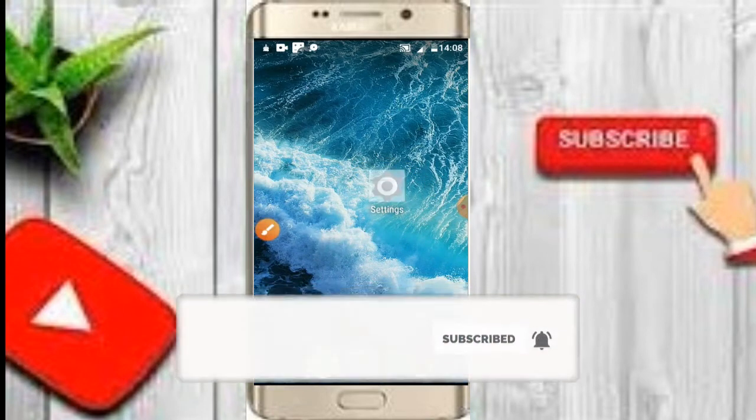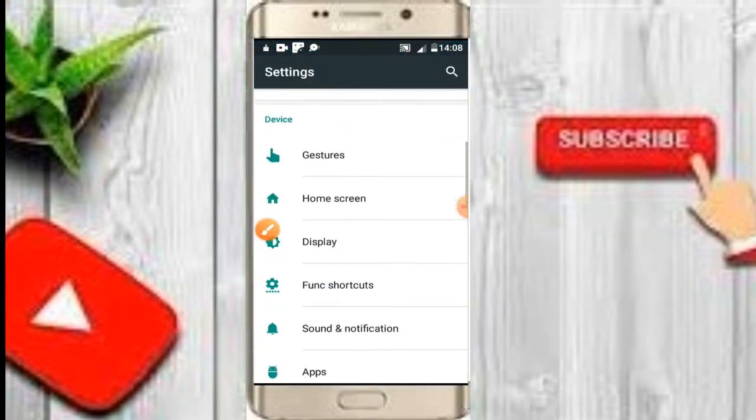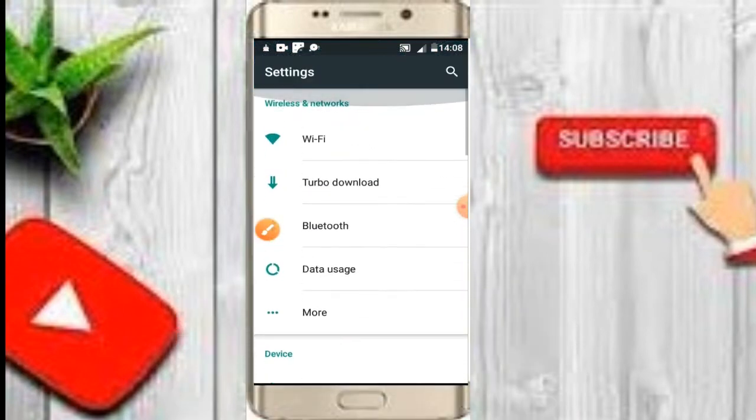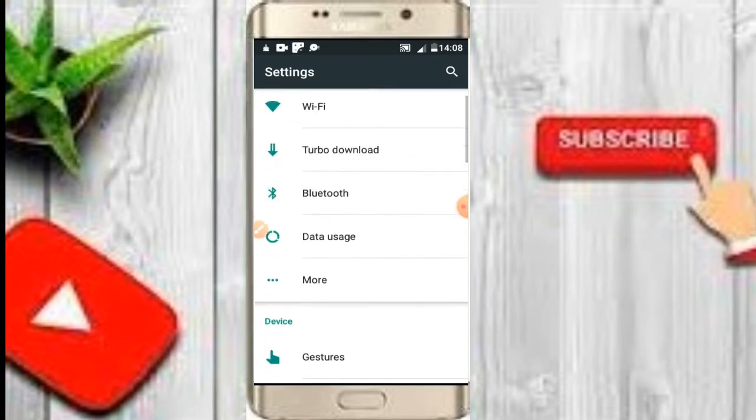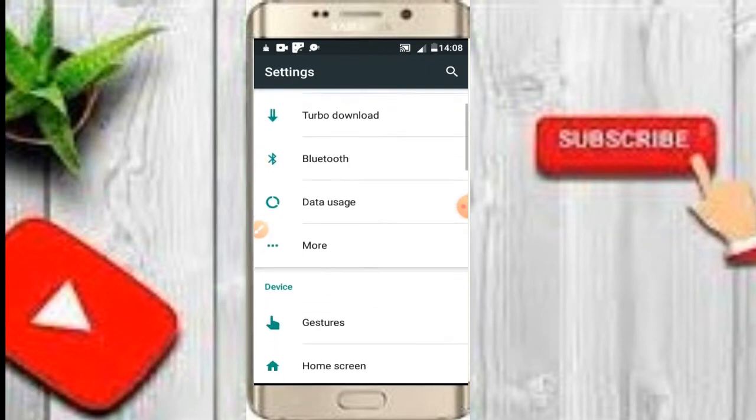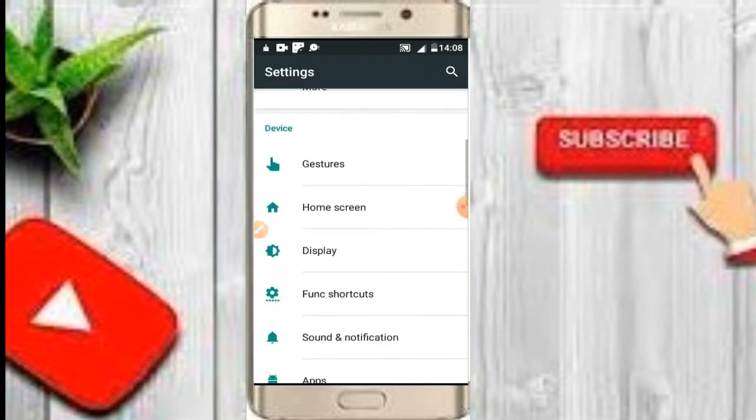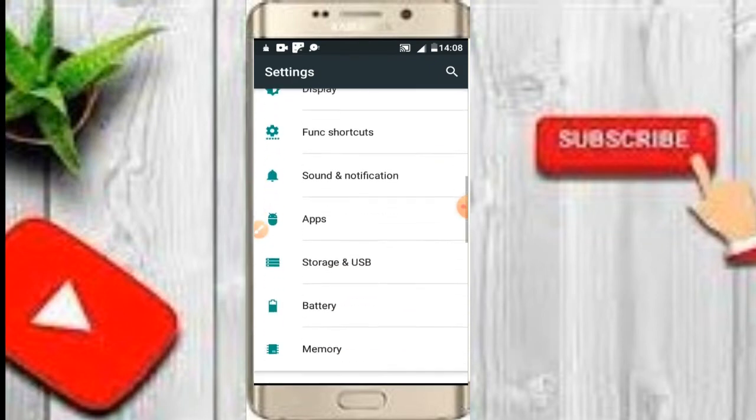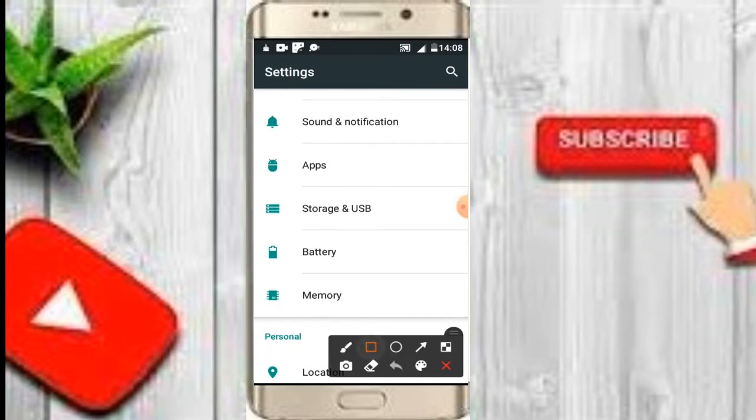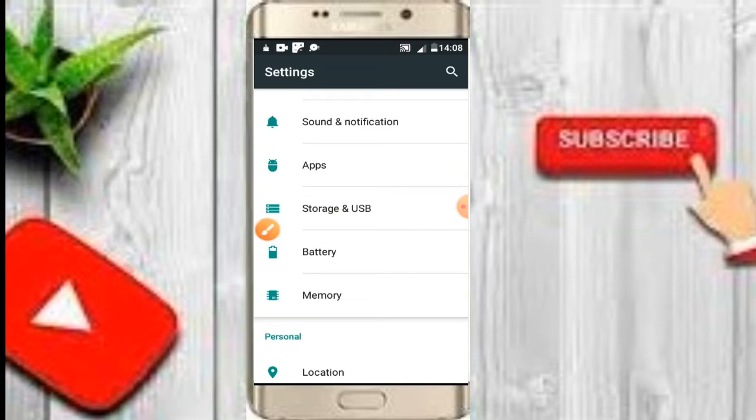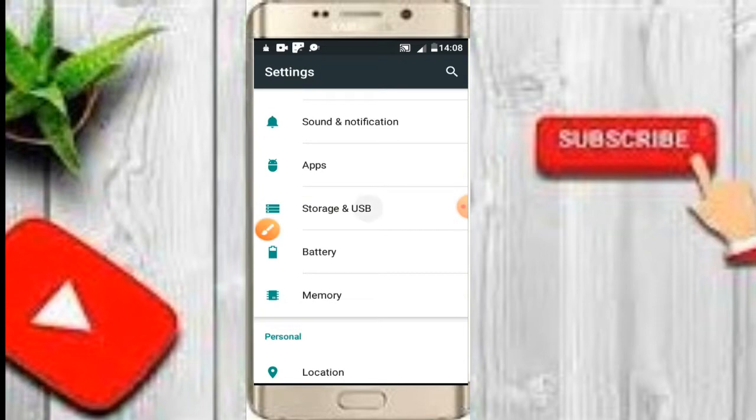I'm going to click on the settings button. Now you'll get into the menu. You can see the storage setting. You can see storage and USB here. Now you're going to click on this button. I'm going to show you in this video. You're going to see device storage. What you need to know about is internal storage.